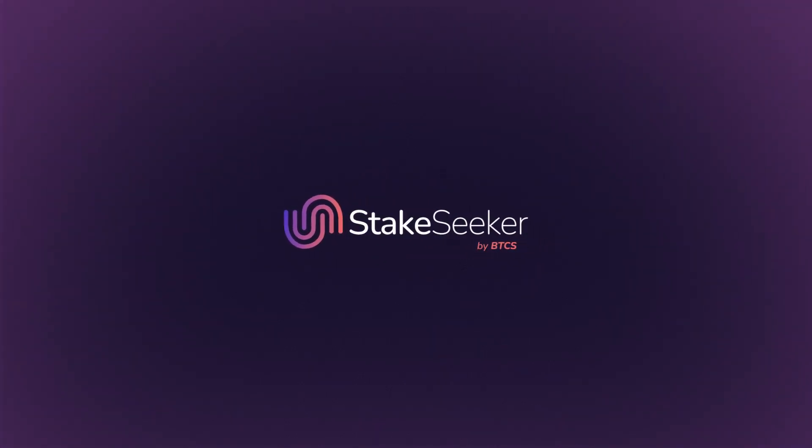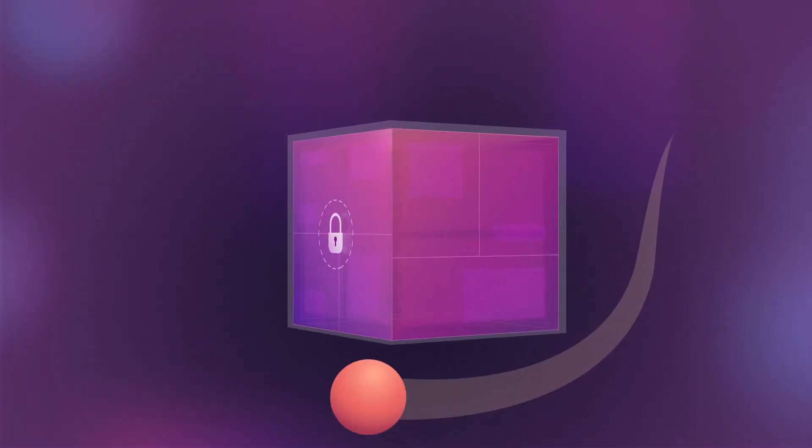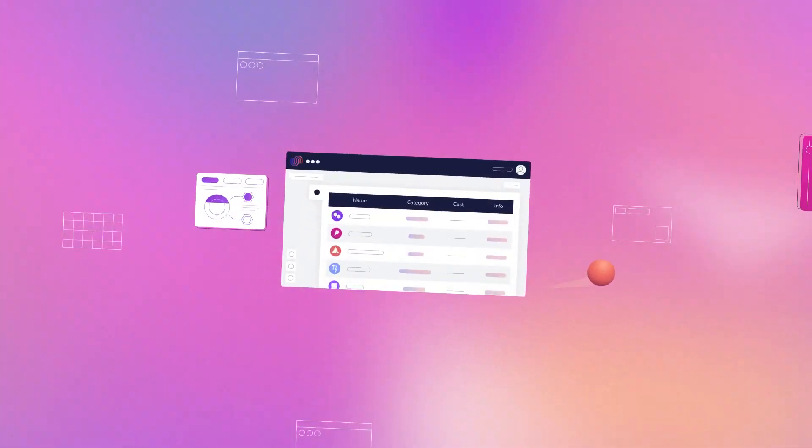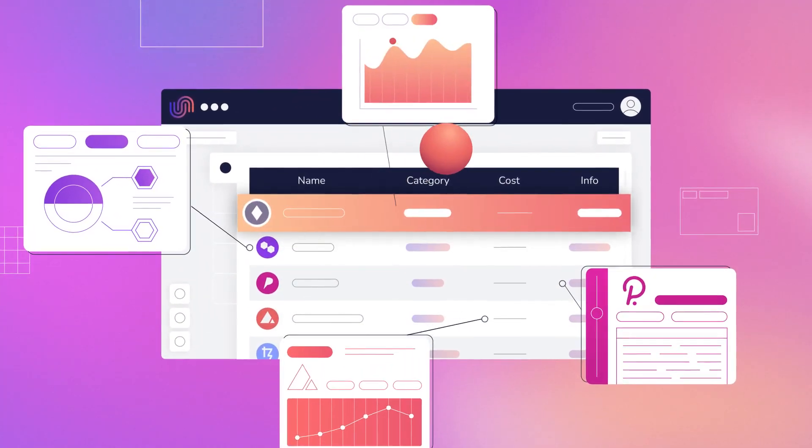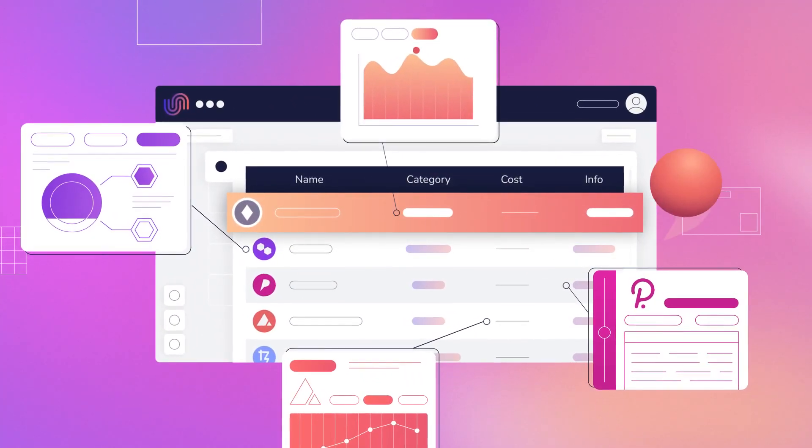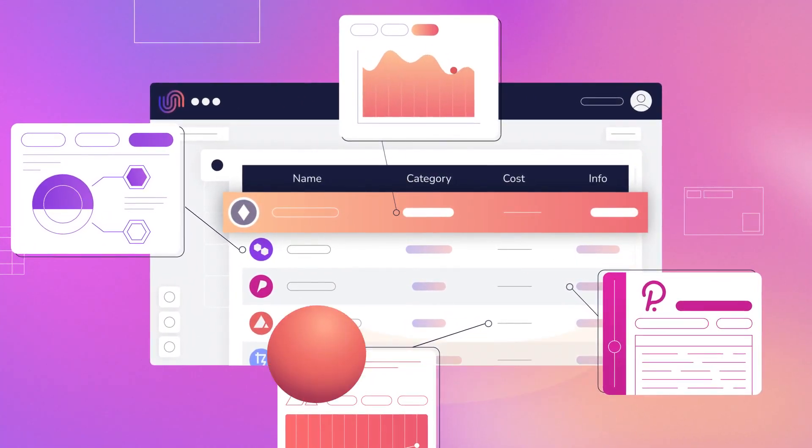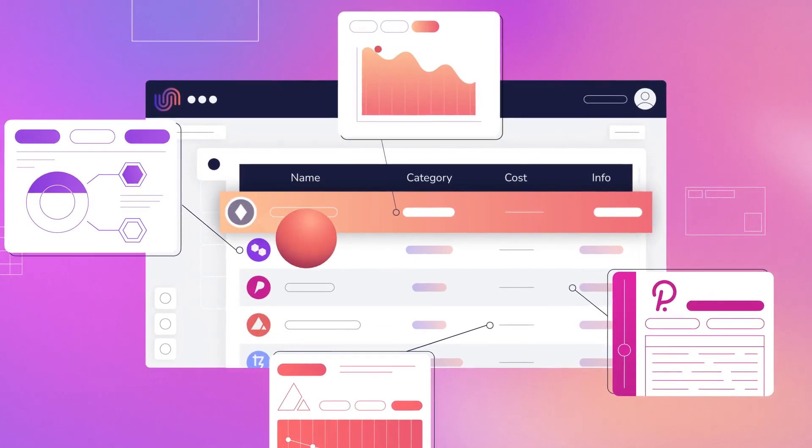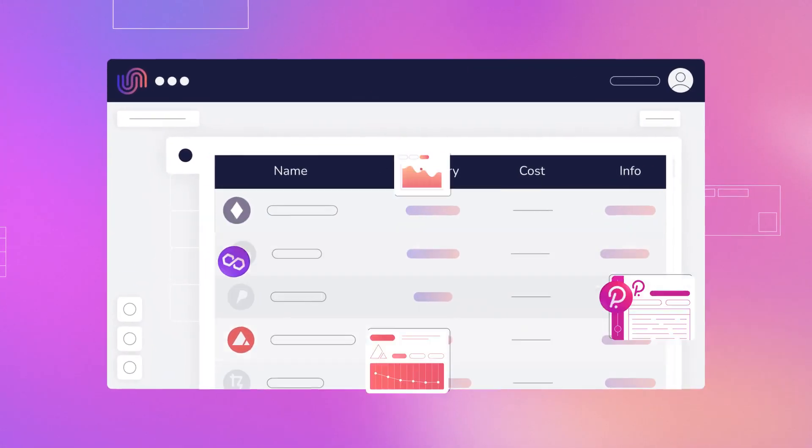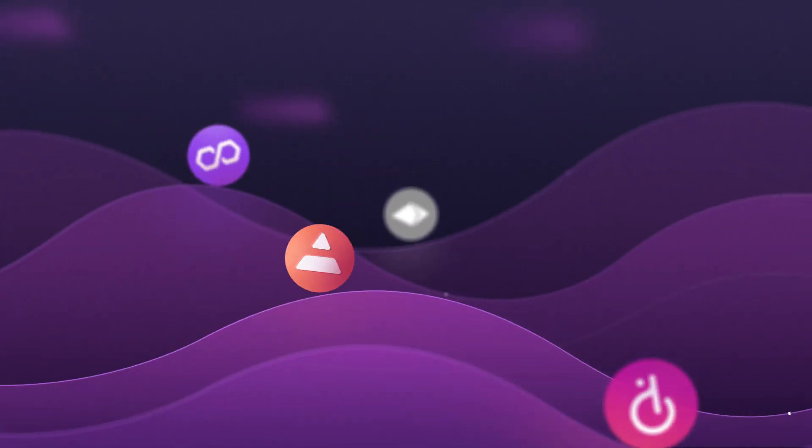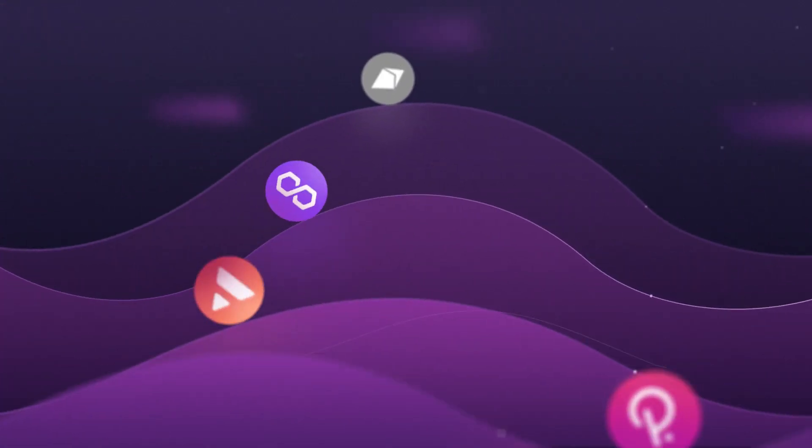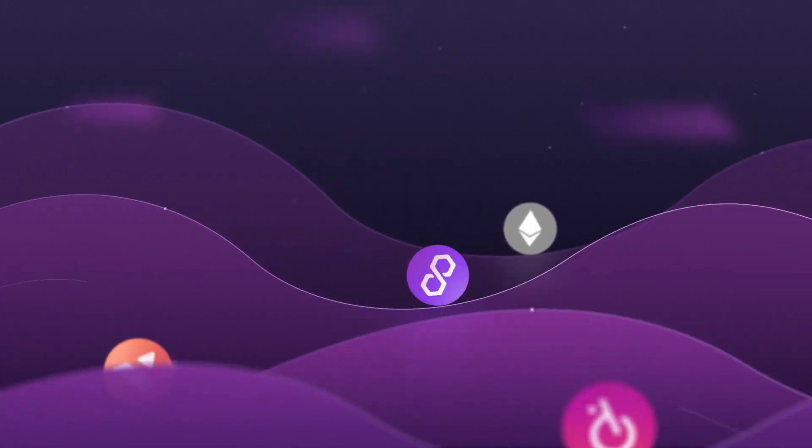StakeSeeker by BTCS is a one-stop-shop crypto analytics and staking hub. You can easily link, monitor, and analyze your entire cryptocurrency portfolio across exchanges and wallets with access to a suite of data analytics and tracking tools.